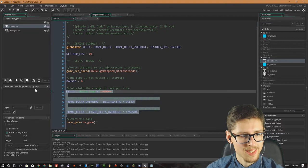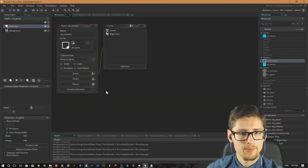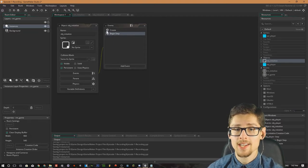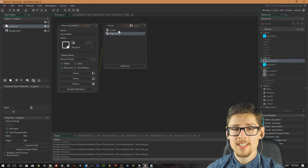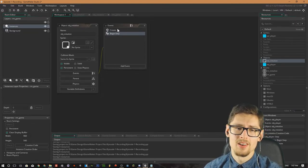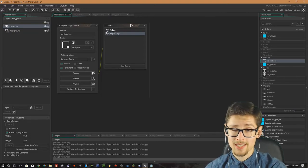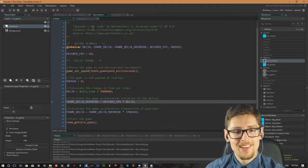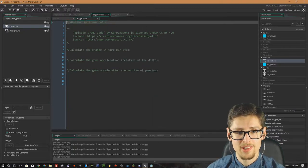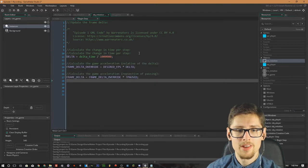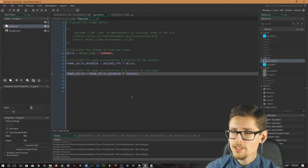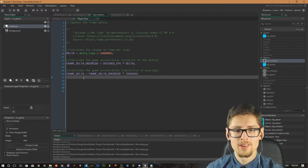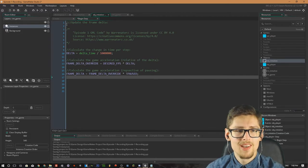We can copy and paste some of this code directly into the step event. I'm using the begin step event for this object. The reason I'm using begin step is because I want all of these calculations happening in the initialize object to be calculated before anything else in the game. Then we can use those values to actually accelerate objects depending on the current performance of the game. Go into the begin step event of the initialize object and paste that code in there — that is it for the begin step event. All we're doing is calculating the frame delta every begin step.